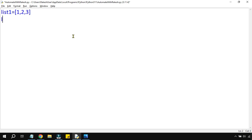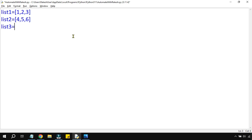Let's create another list variable — again starting with square bracket, ending with square bracket — four, five, six. Let's create one more: list three equals to, and I'm going to write seven, eight, nine.